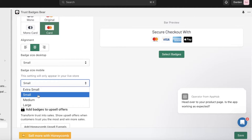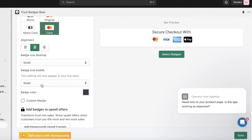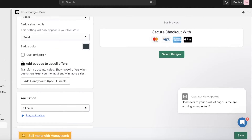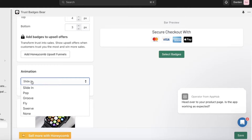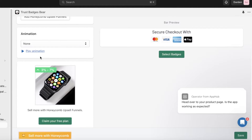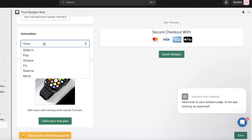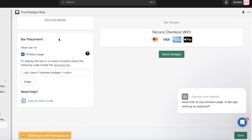For badge size you can go with extra small, small, medium, or large — I usually prefer extra small. You can also set badge size for mobile devices separately, and create custom margins for mobile since screen space is limited. For the animation setting, I keep it set to none, as animations on trust badges don't look very reliable.